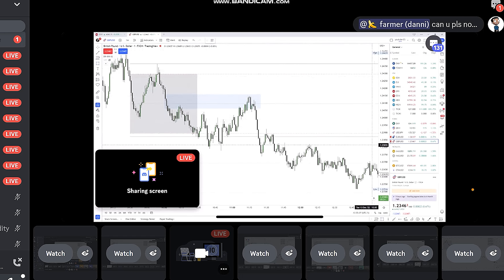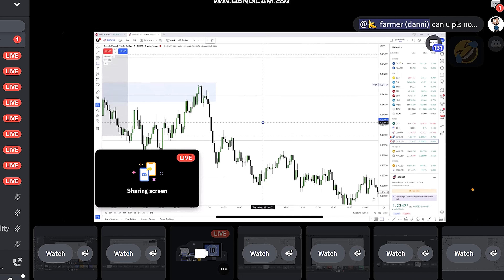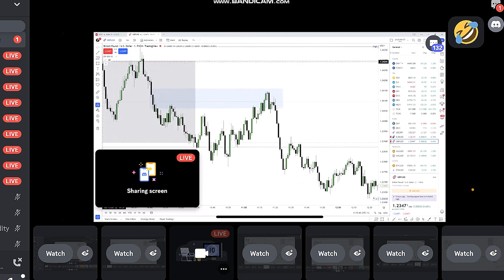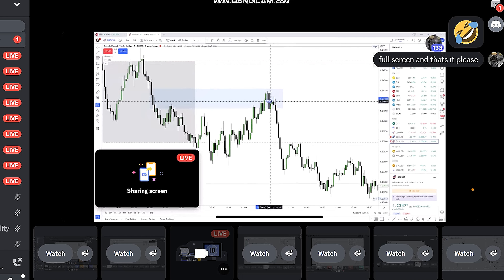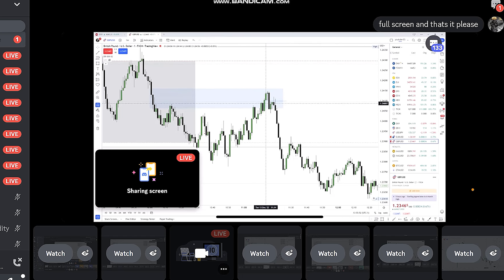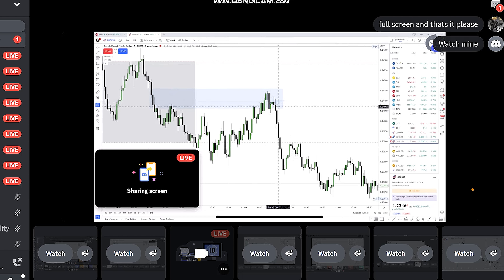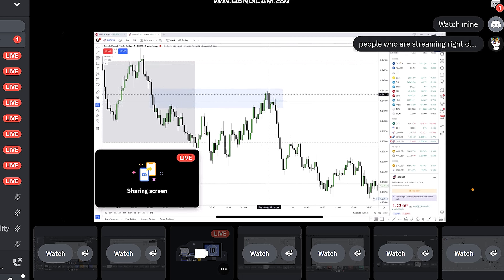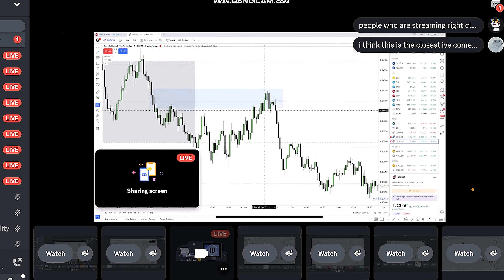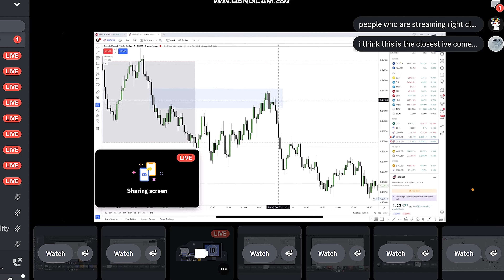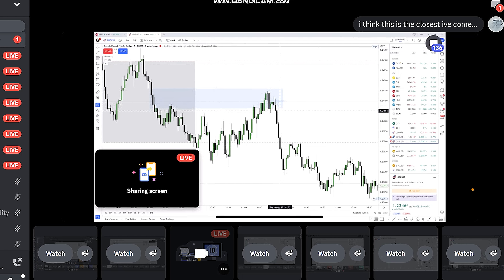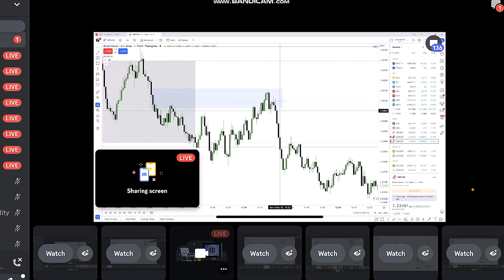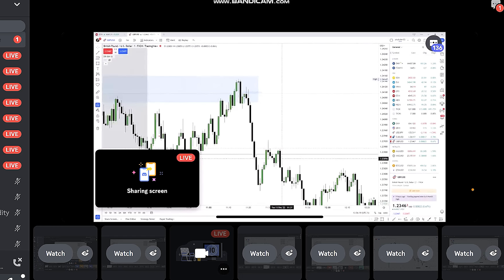Inside our levels here on the one-minute time frame, you will find another fair value gap which gets respected from the body closes — it wicks through. So if you don't take the entry based on the five-minute fair value gap, or if you're looking at the one-minute, this is the next chance for you to enter. You see that's where it gets important to look at DR — when looking at DR levels, you can see this is so significant.